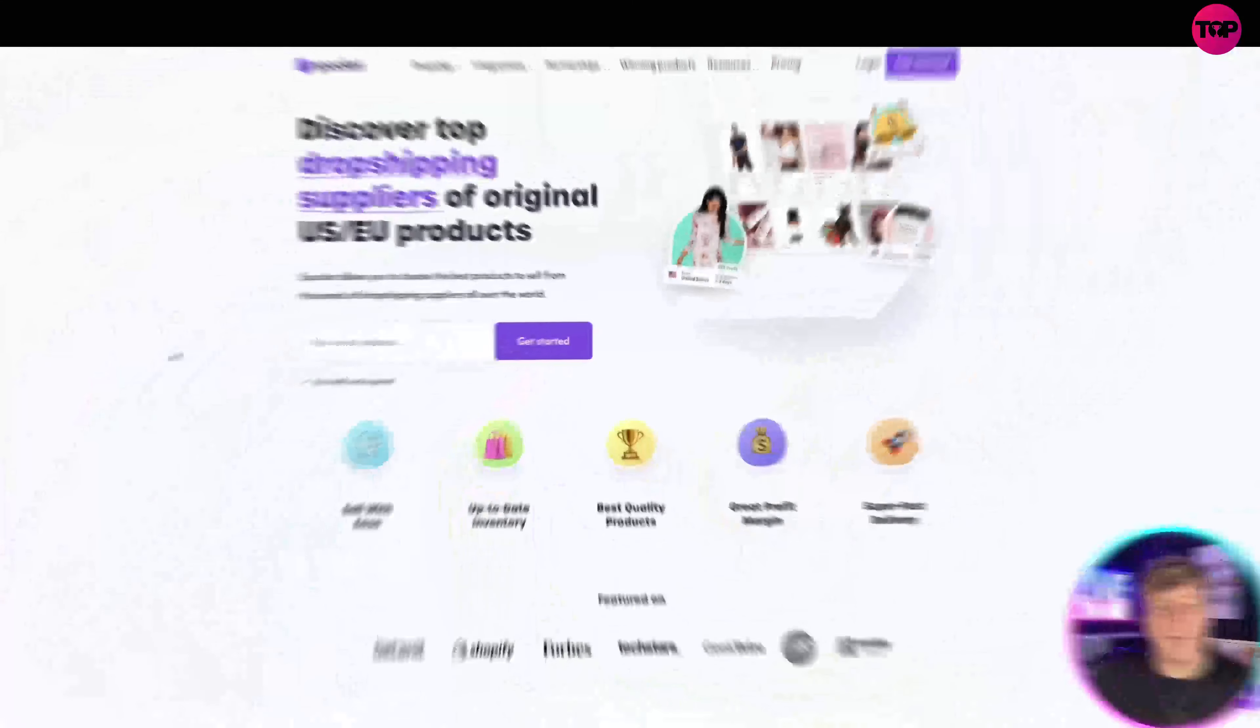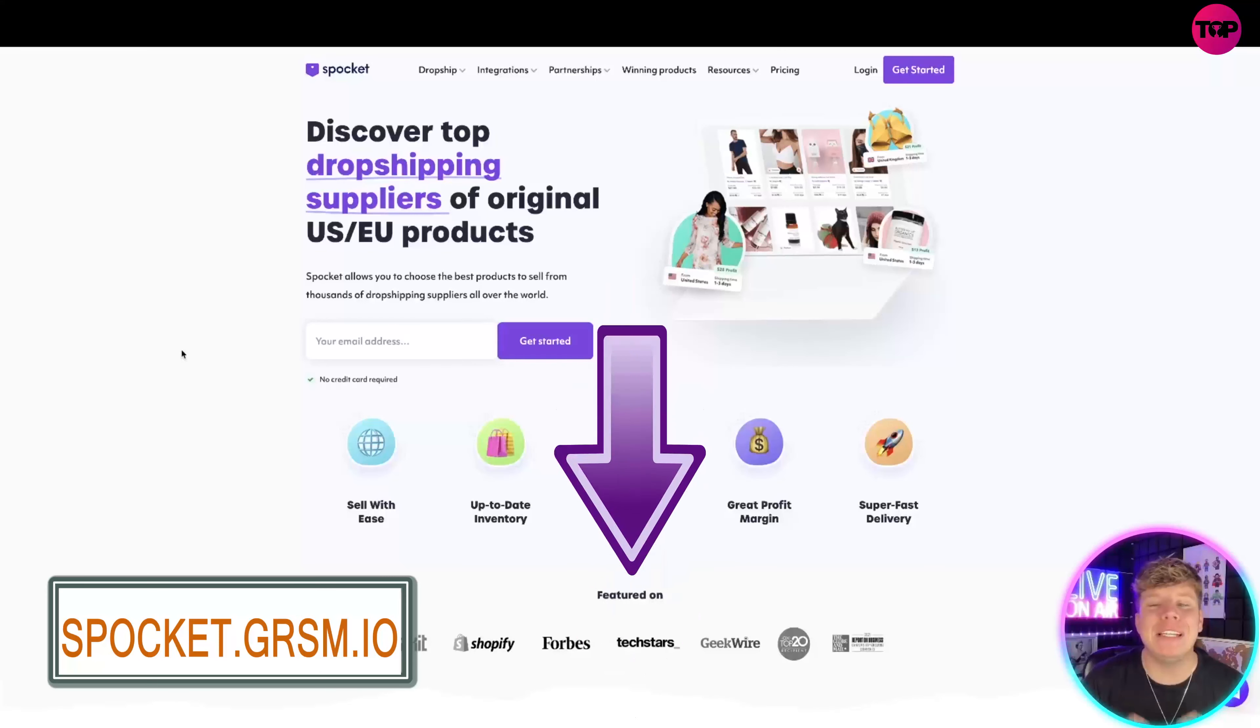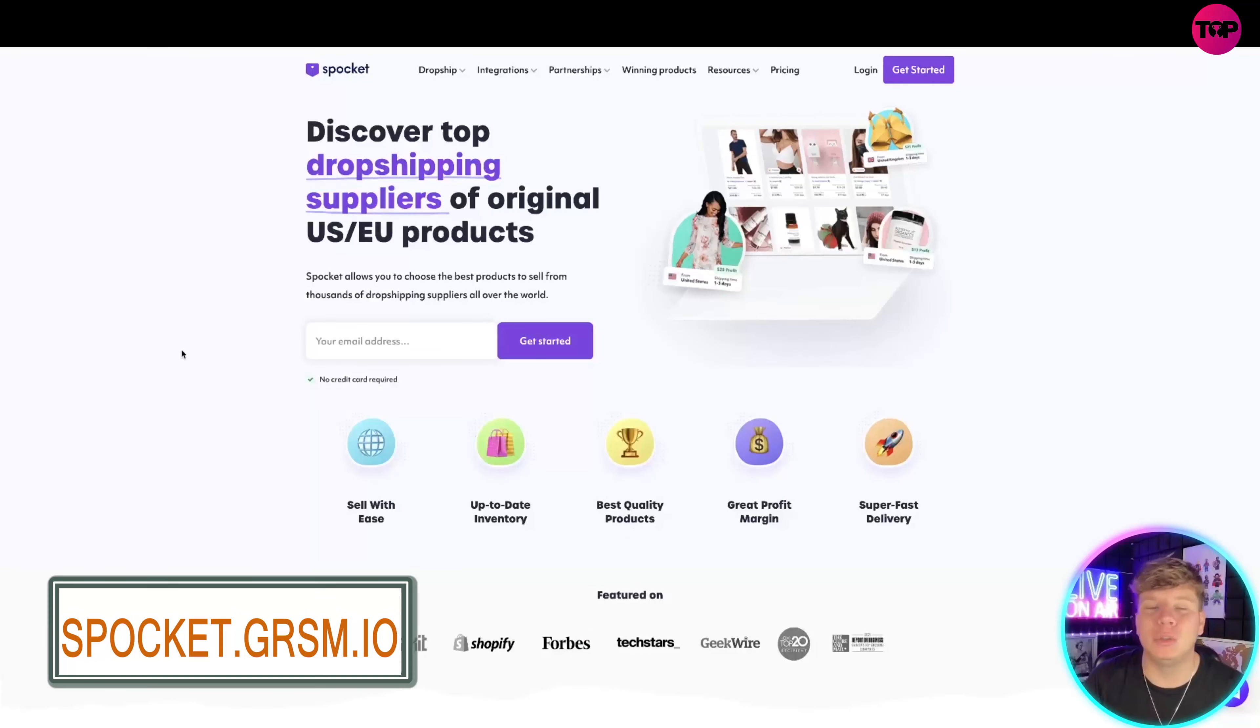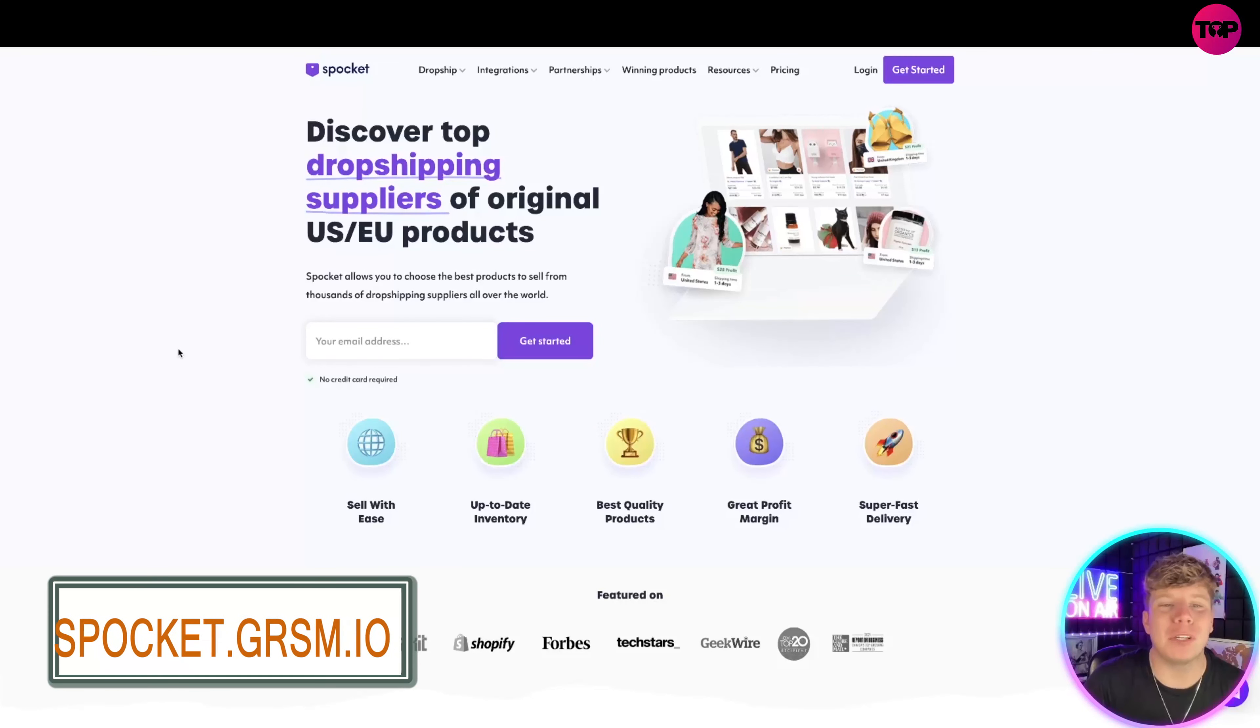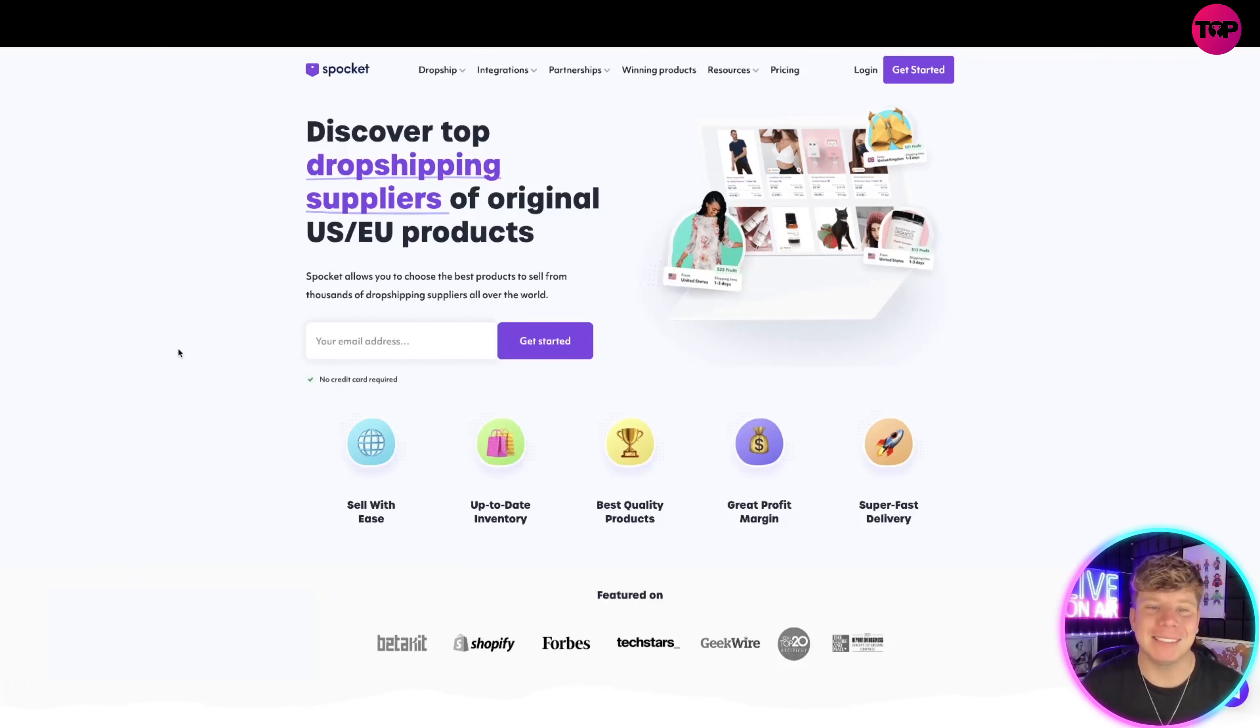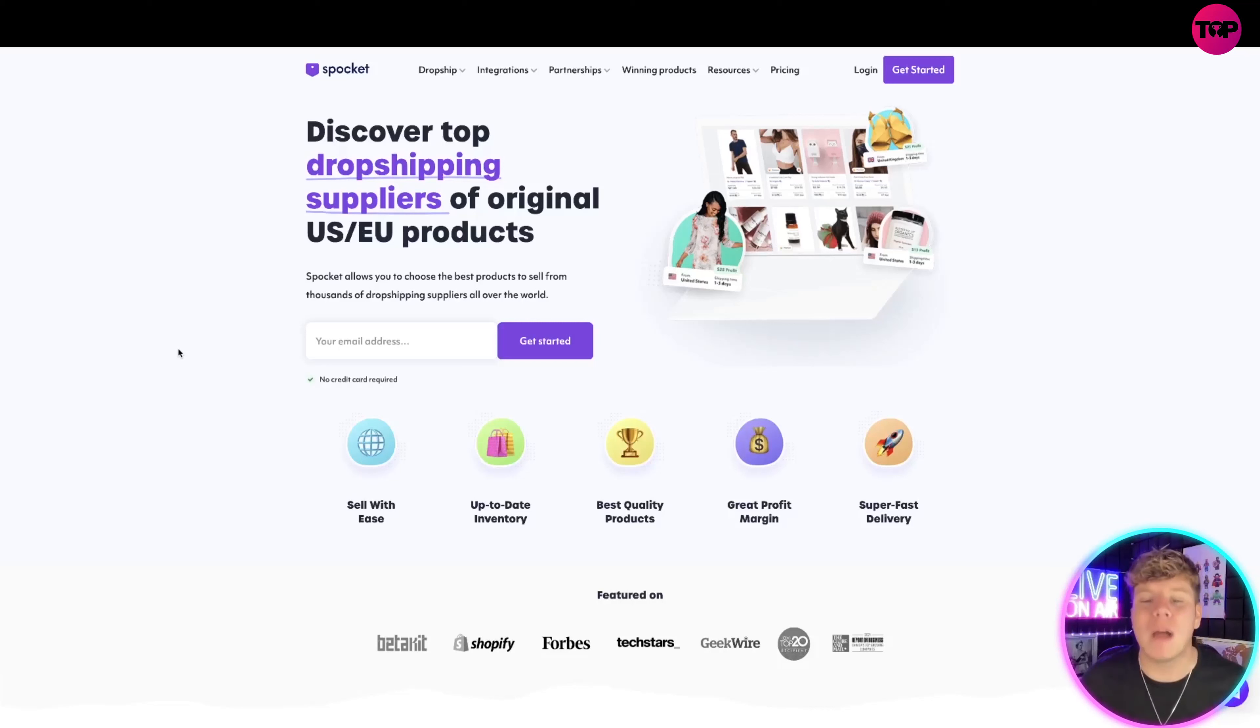I'm excited, let me know in the comments. All the links are going to be down below and we do have an exclusive offer on the link down below. But I want to show you exactly what this is first. So you're discovering top dropship suppliers of US and EU products. It actually allows you to choose the best products and sell for thousands of dropshippers around the world.